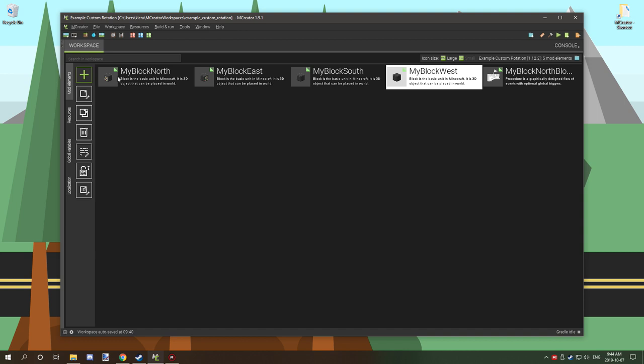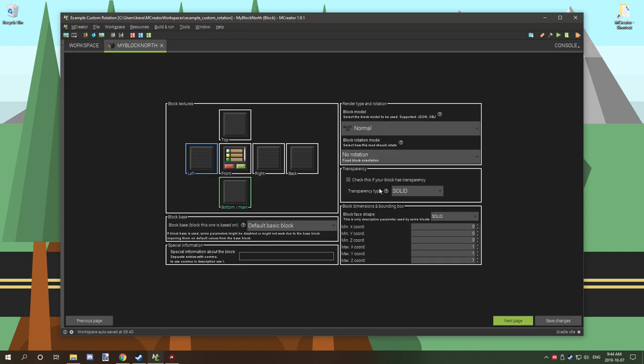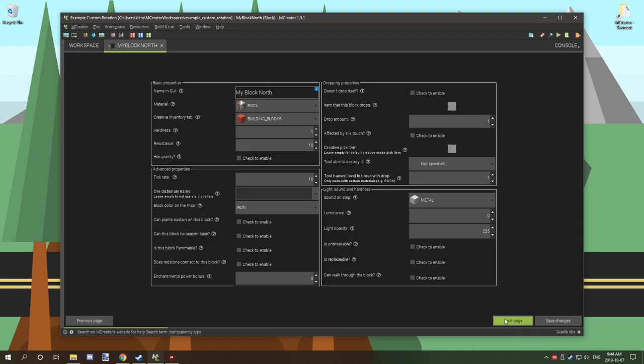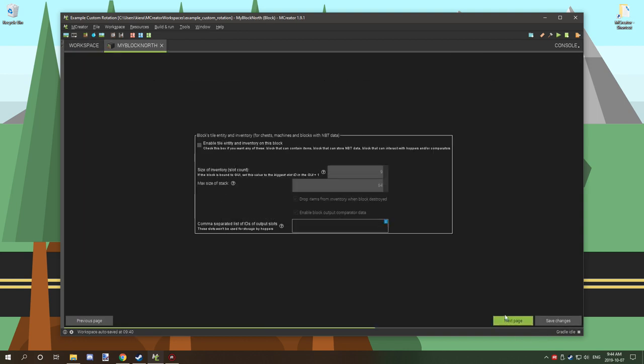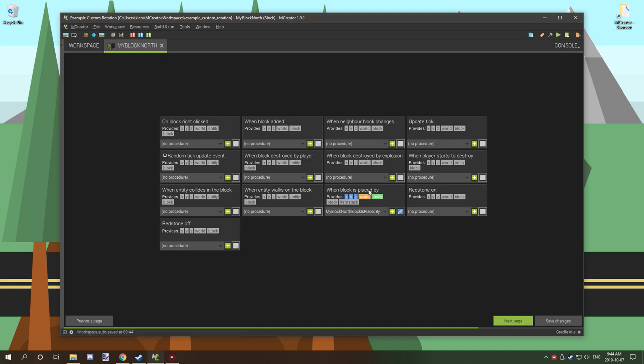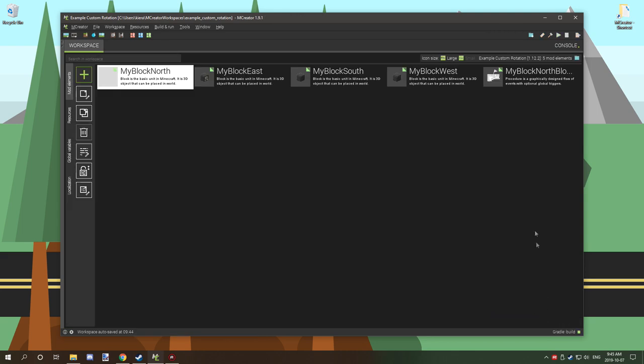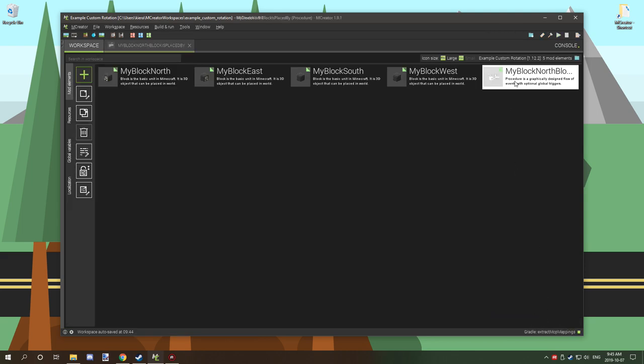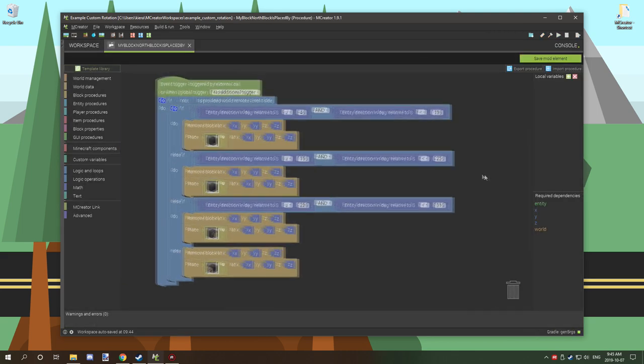For the north procedure, what we want to do is go into here. I already have it configured, but for the block that you're using to basically place the block down, you want it when block is placed by, and then add your procedure to this little trigger right here and just click save.